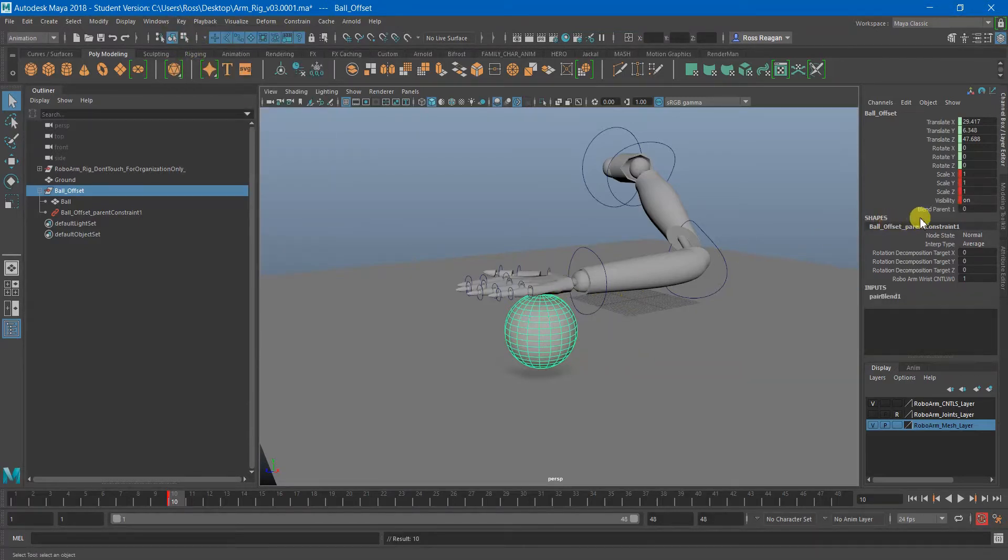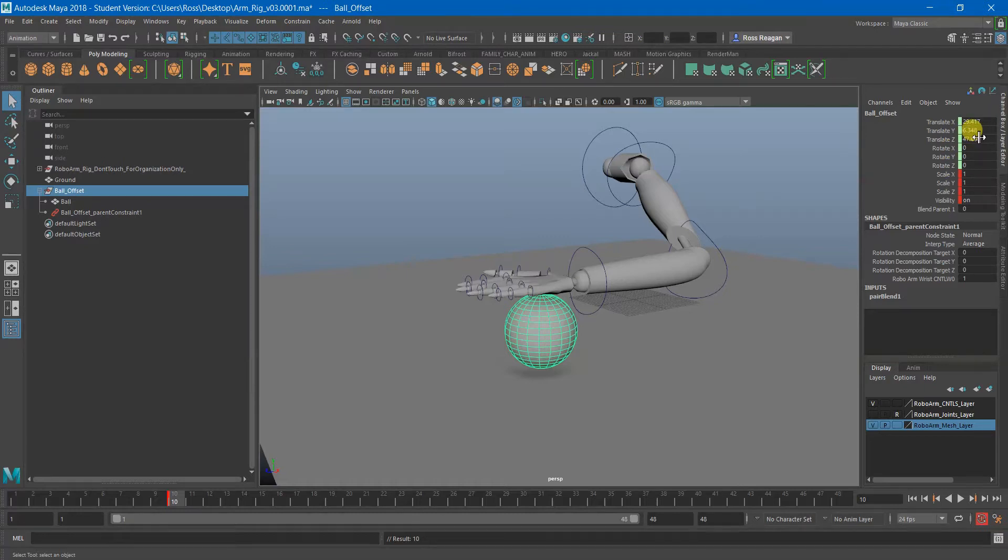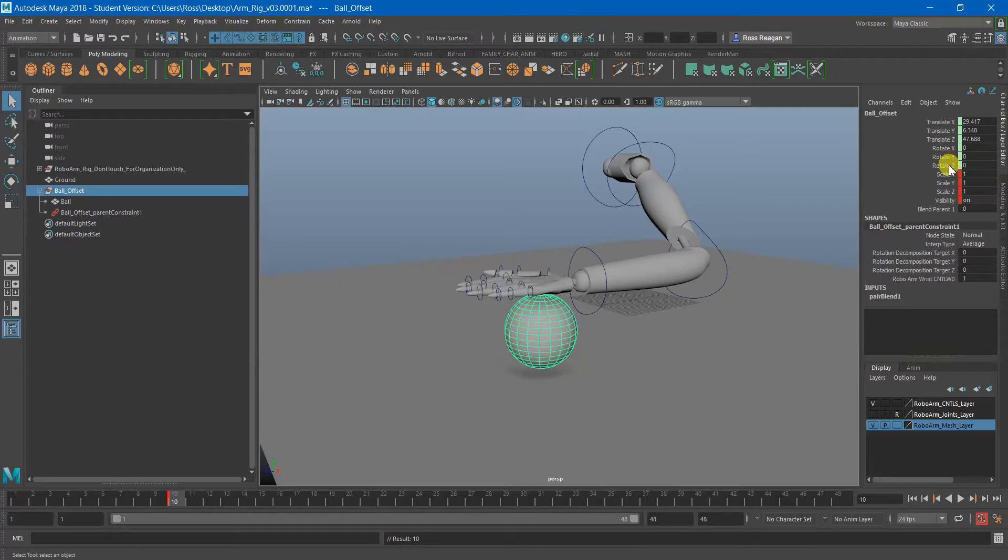And what that does is obviously this stuff turned green because obviously that doesn't really make sense color-wise because red plus blue is not green but whatever. And we also have this Blend Parent which is a new attribute.